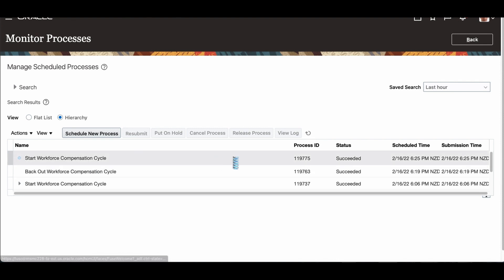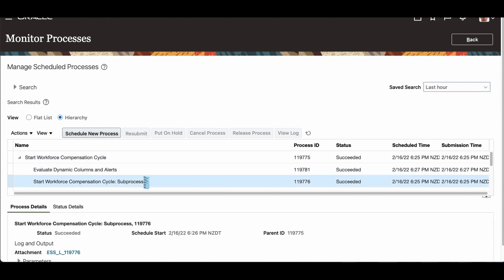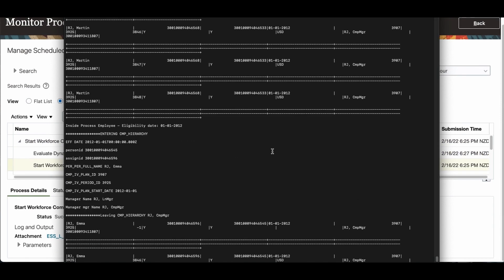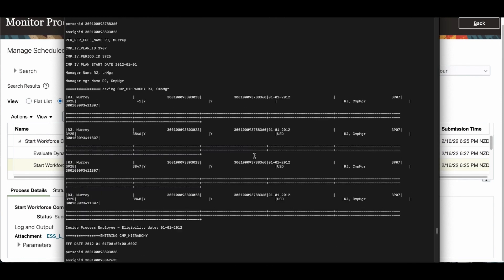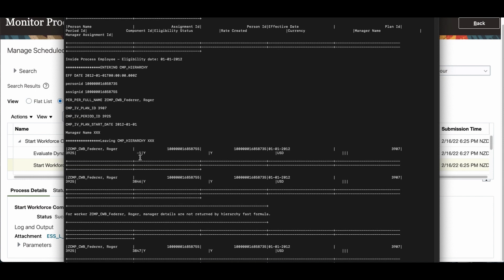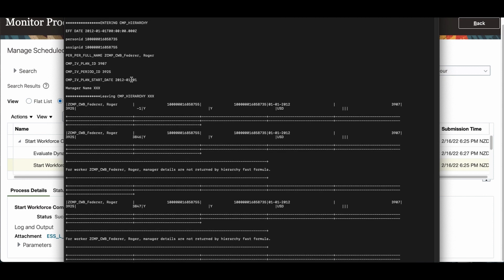Now I'm going to look at the log. I'm going to look at the child process. That is where the formula gets processed. Now let's see. I'm going into the first one. It has processed. I'll take the first one. The first one is basically Federer. And probably he doesn't have any manager. I think he probably doesn't have a manager. That's the reason it's coming XXX. It's going to take the default, whatever. He doesn't have a manager. That's the problem. He doesn't have a manager. That's an error in the data.